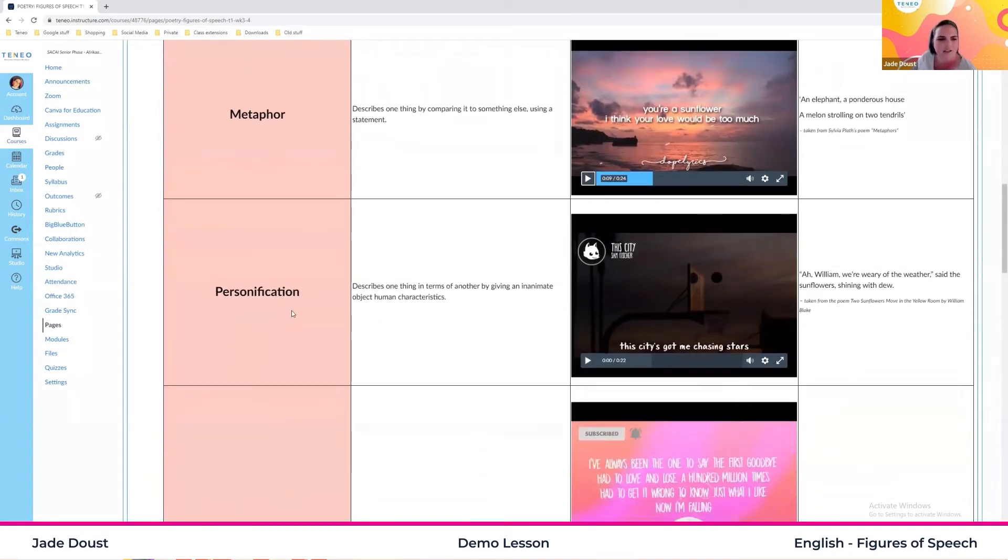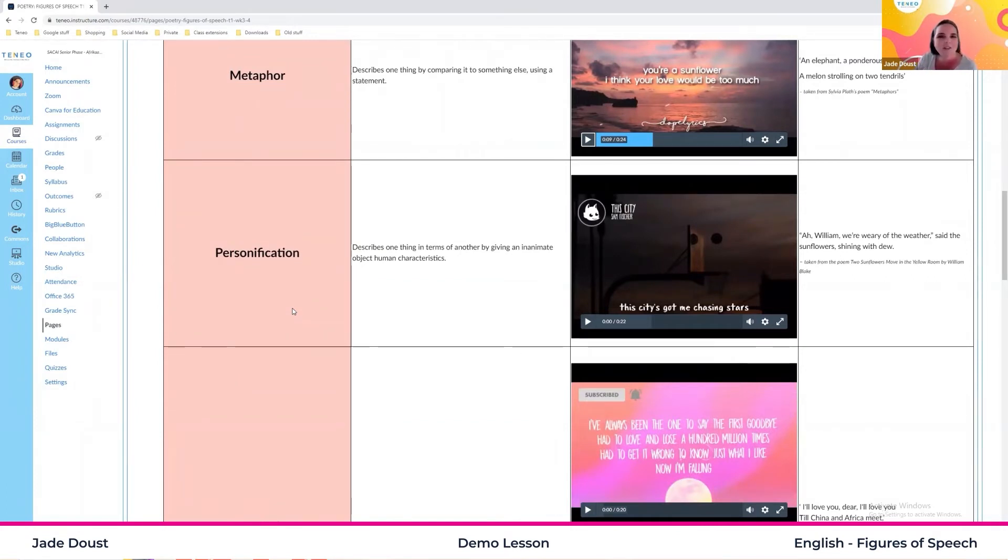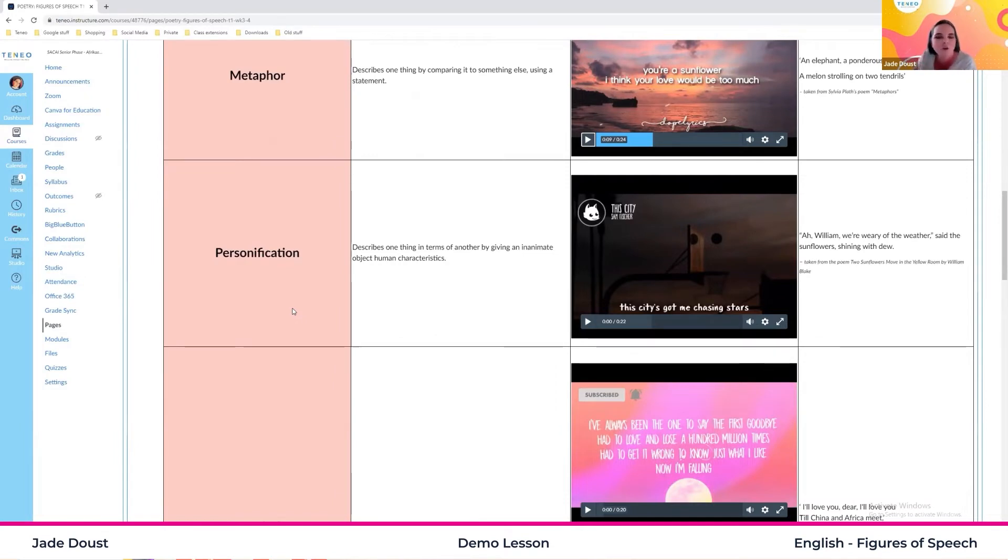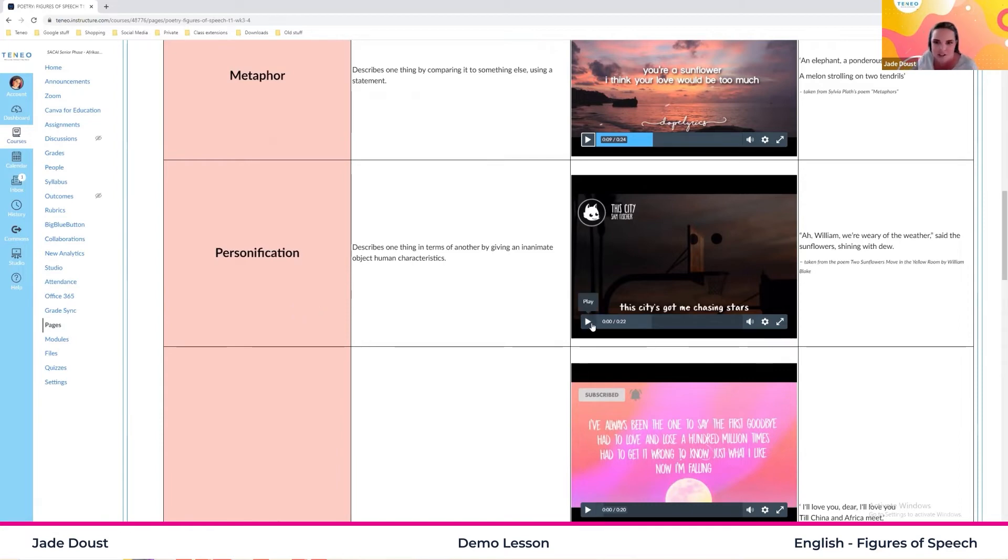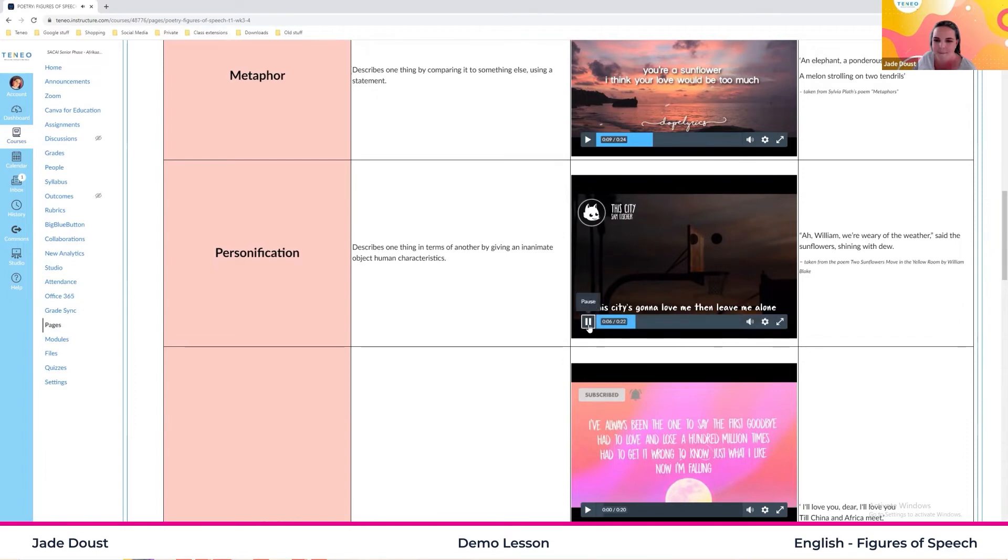Then let's listen to our personification. Now personification can get very tricky at times, but we're going to do this the simple way. It's when we give inanimate objects or things that might not necessarily be human like, I say non human because it could be an animal, and we give it a human like quality. So let's take a listen to this example. And then you'll see what I mean.